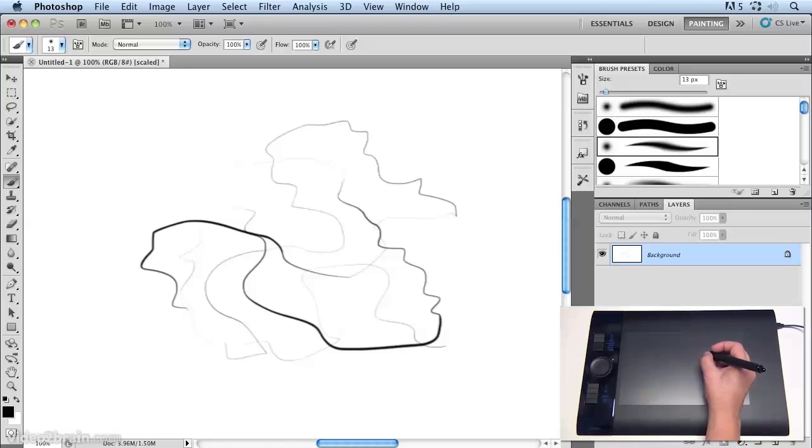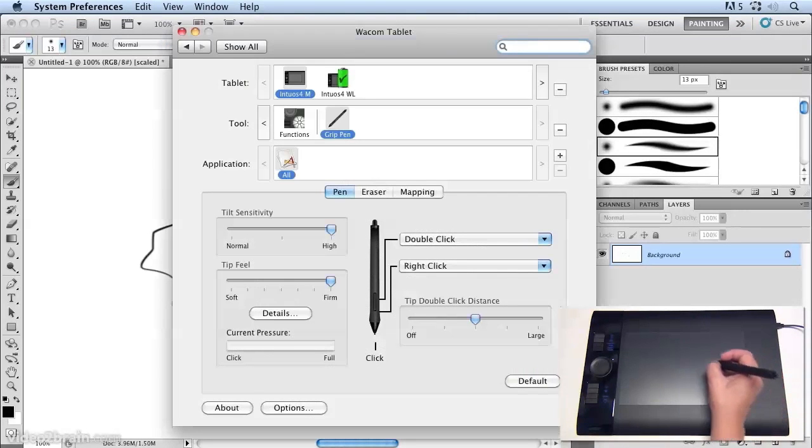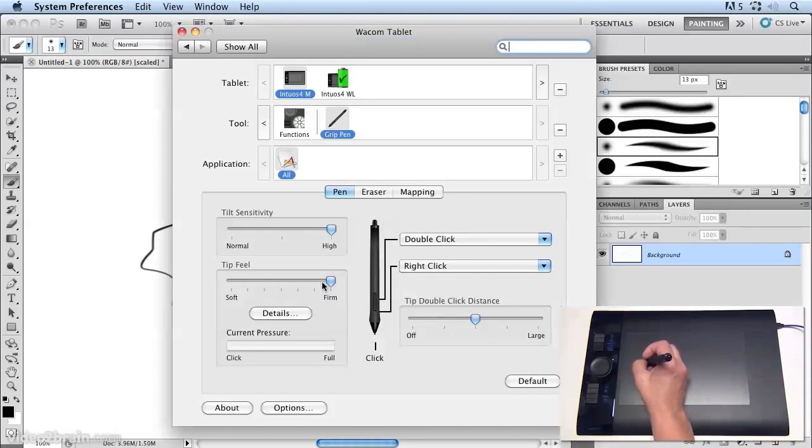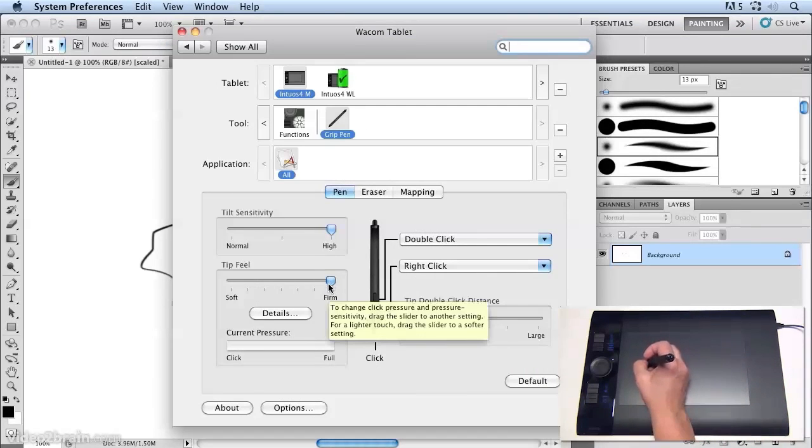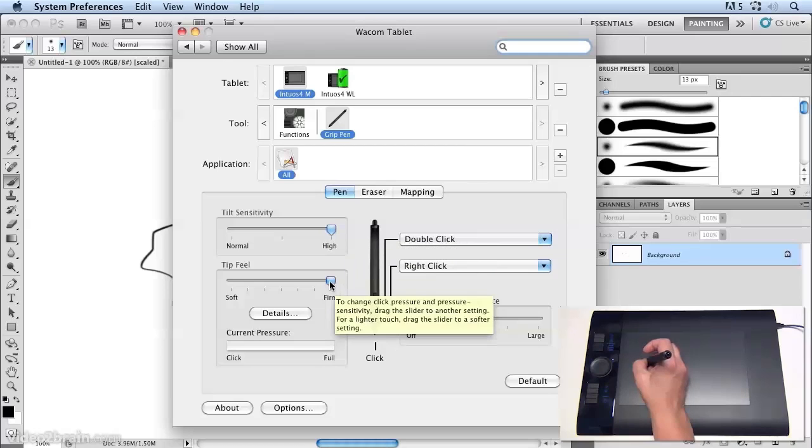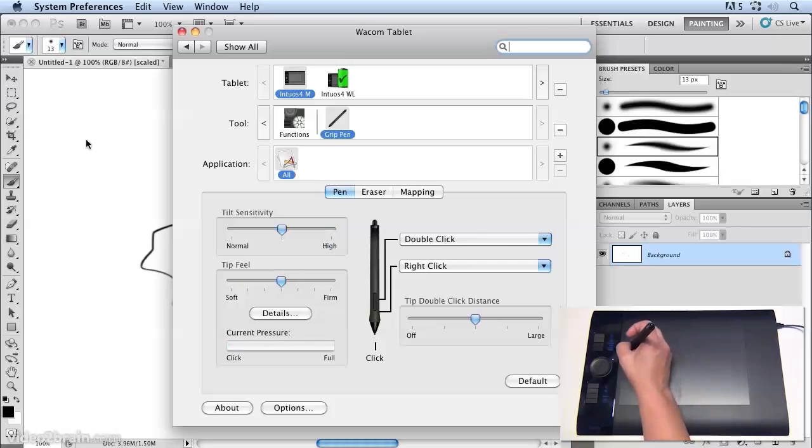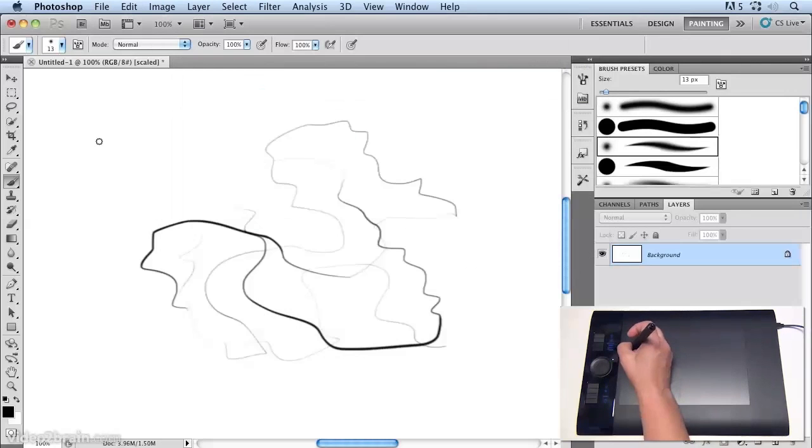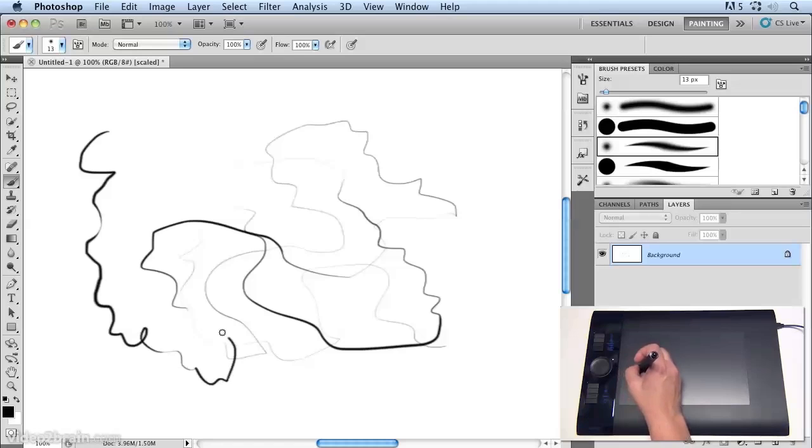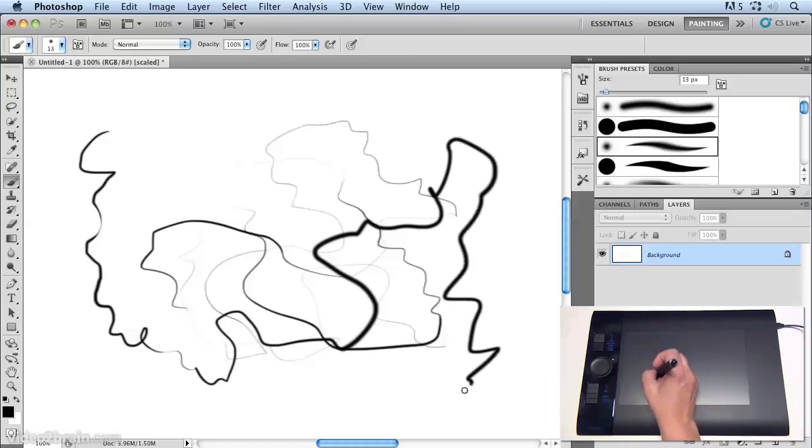And what I'll do is I'll just jump back quickly to the control panel to show you how that works. So at the moment I have my tip feel at firm and my tilt sensitivity at high. And that's the way that I like it set up. If I go to the default setting, which is probably about 50% of each, and go back to Photoshop and draw again,